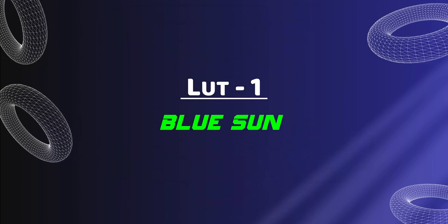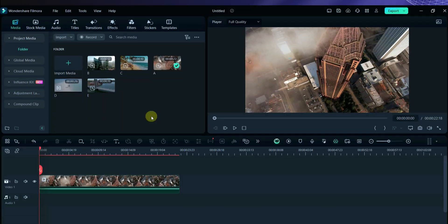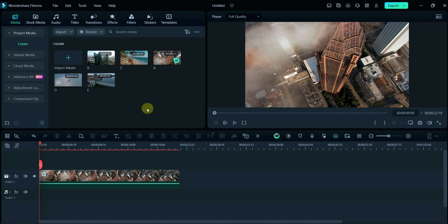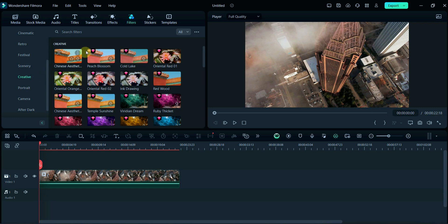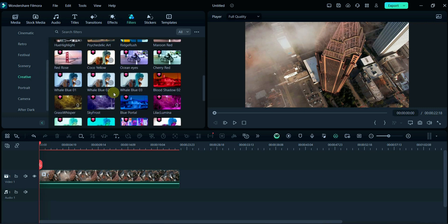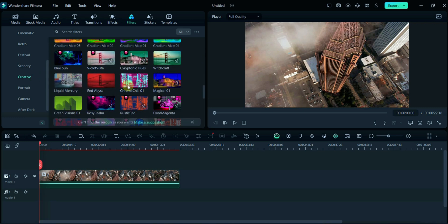The first one is Glucon. Here I have already taken a media. Now click on the Filter section, scroll down and click on Creative Filter. You can use these creative LUTs on your video. I will choose Glucon.